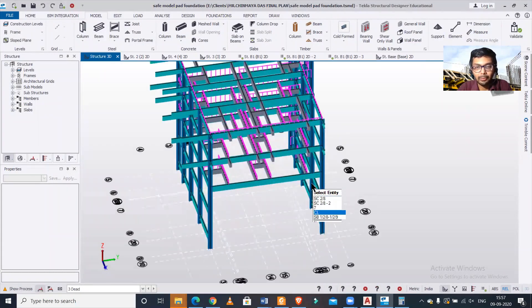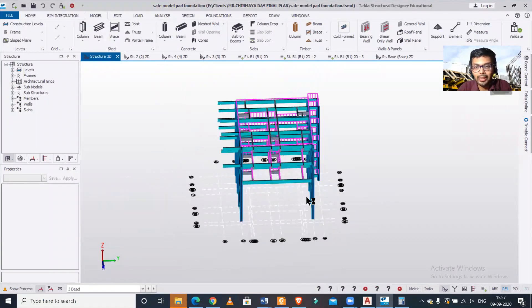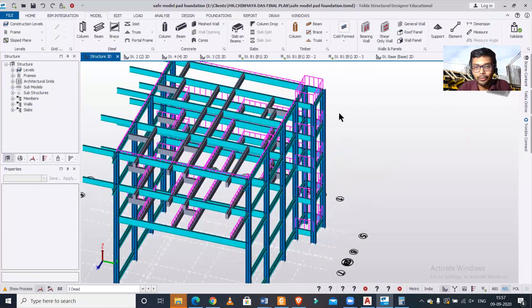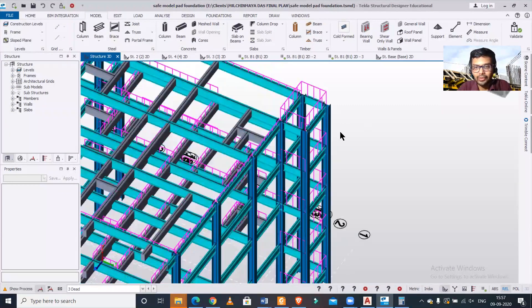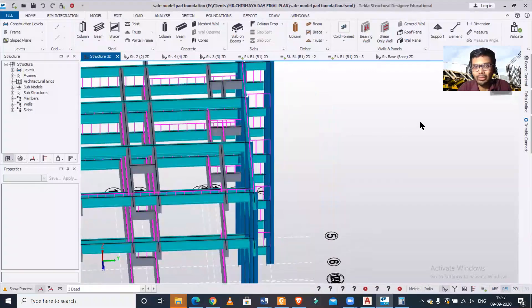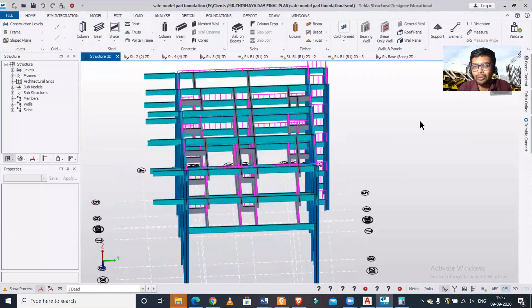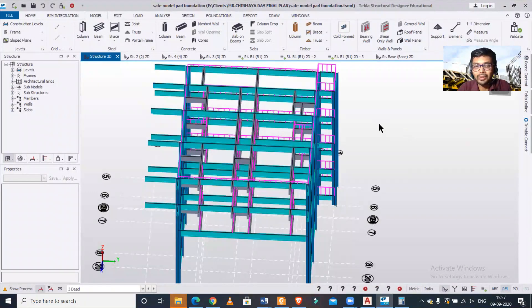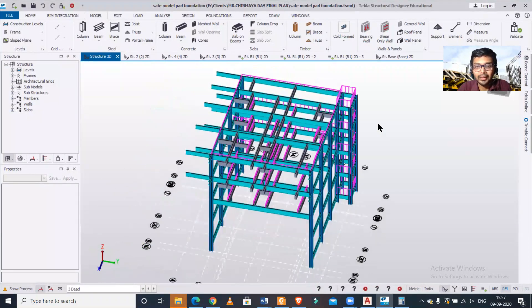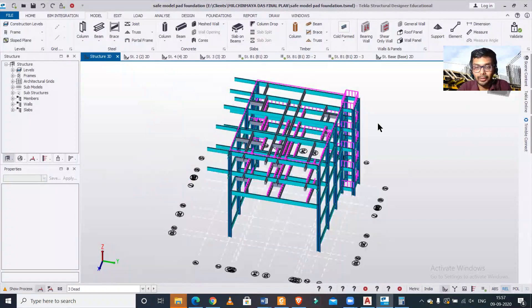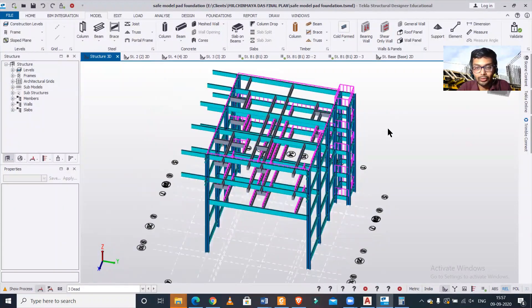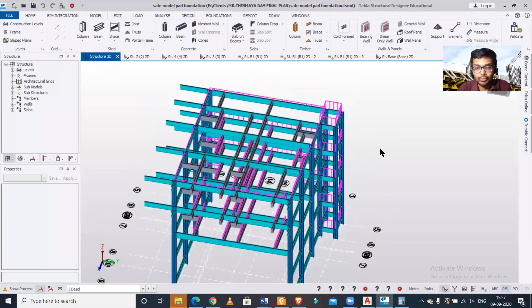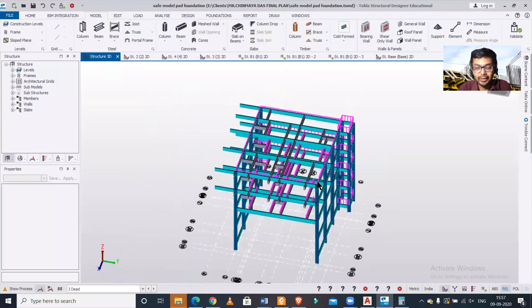As you can see here, we have a particular building model and this particular portion of the lift is extruding outwards. Now how to apply wind loads to it? We'll do that in this video.